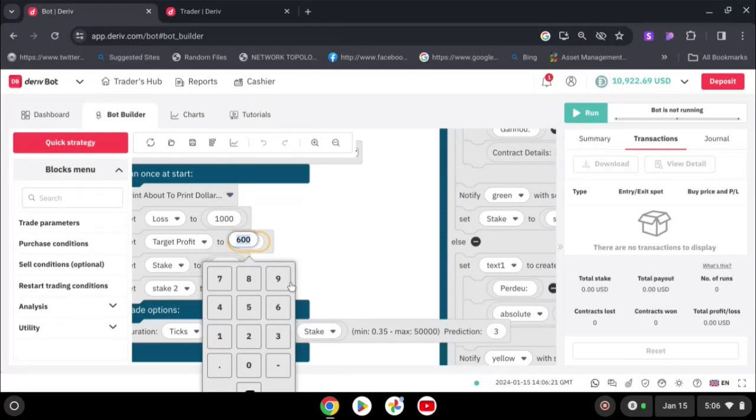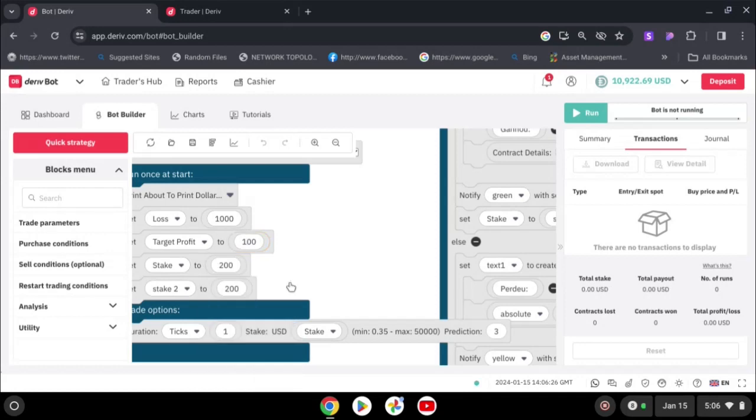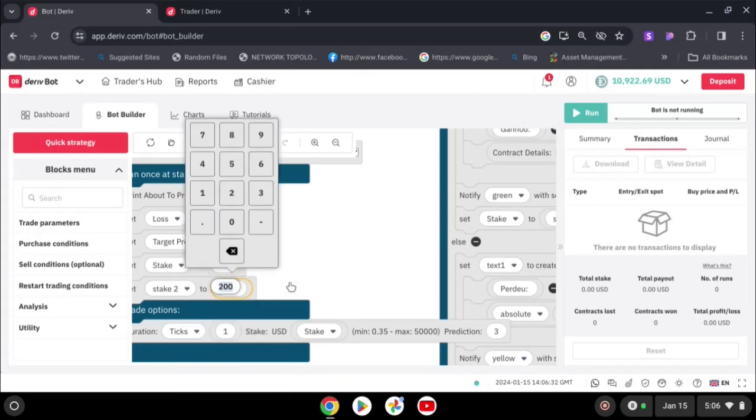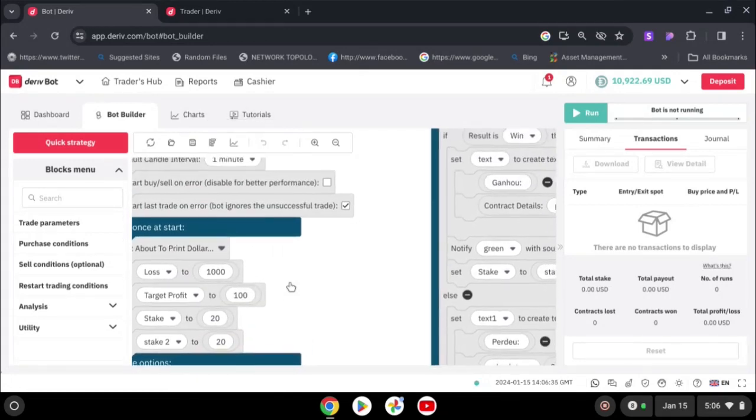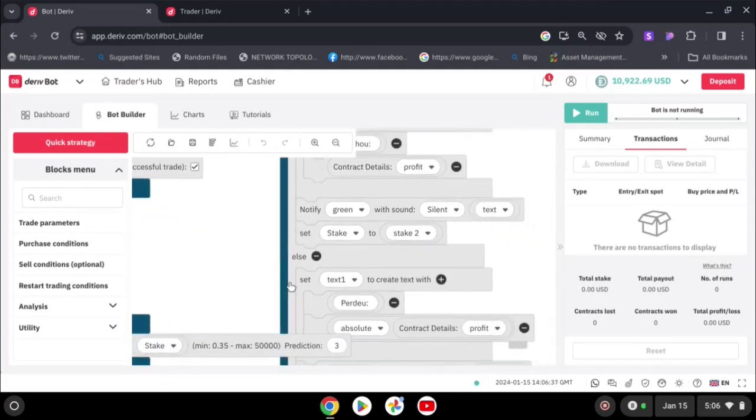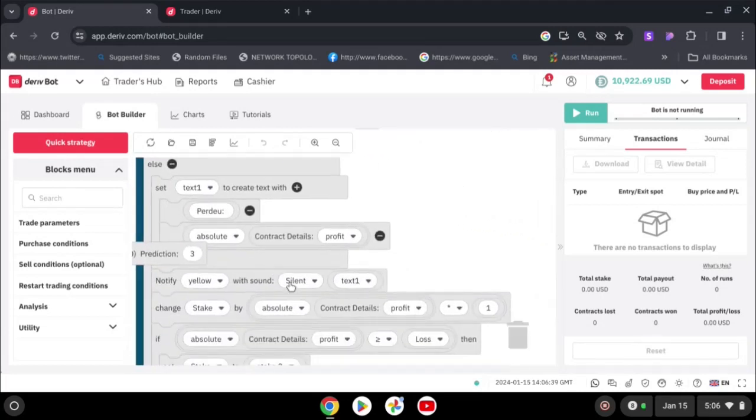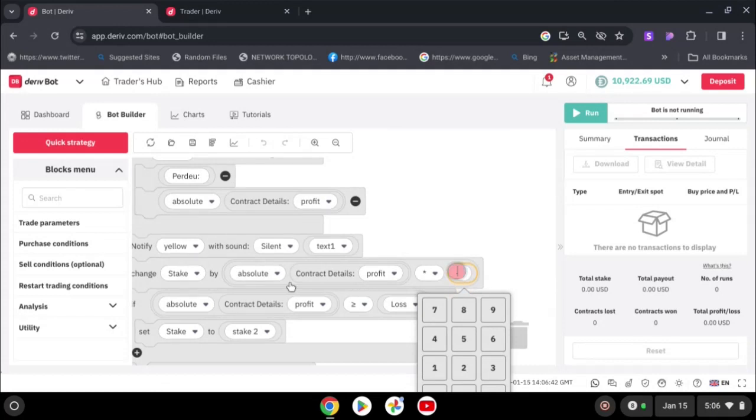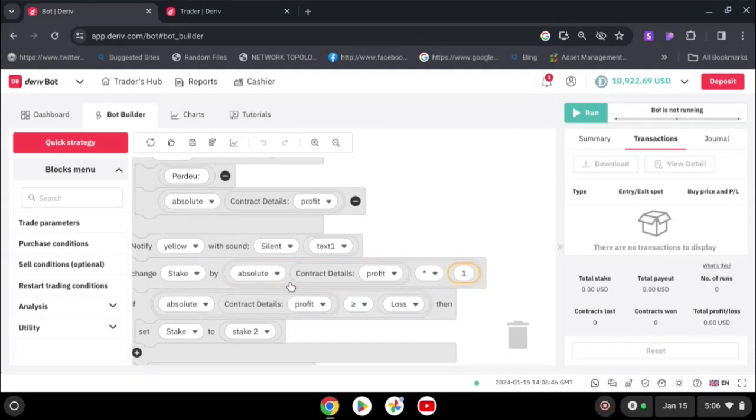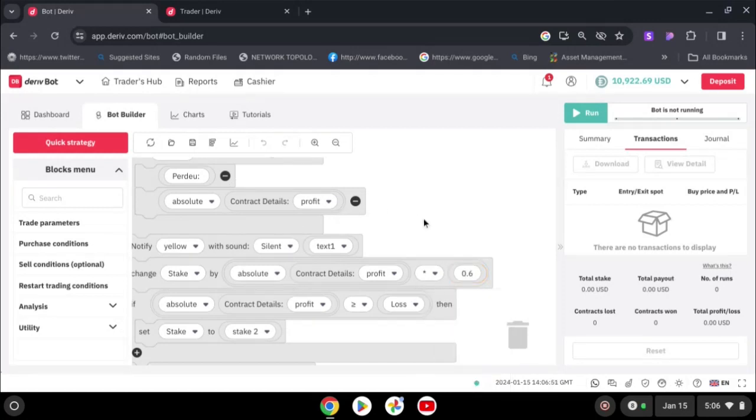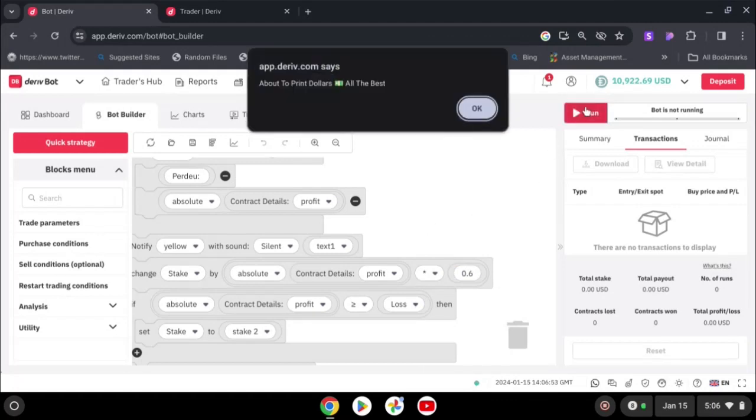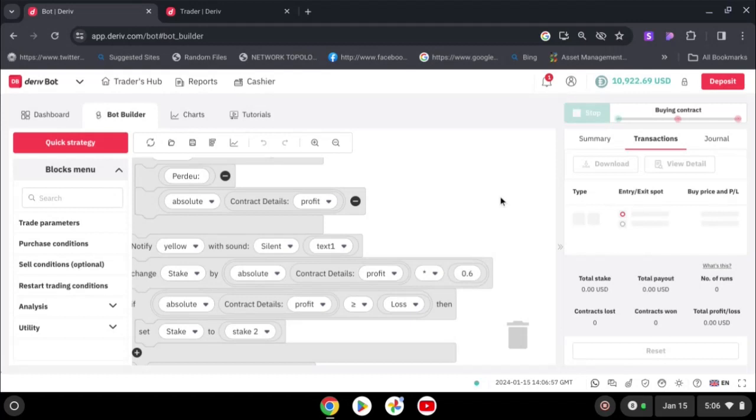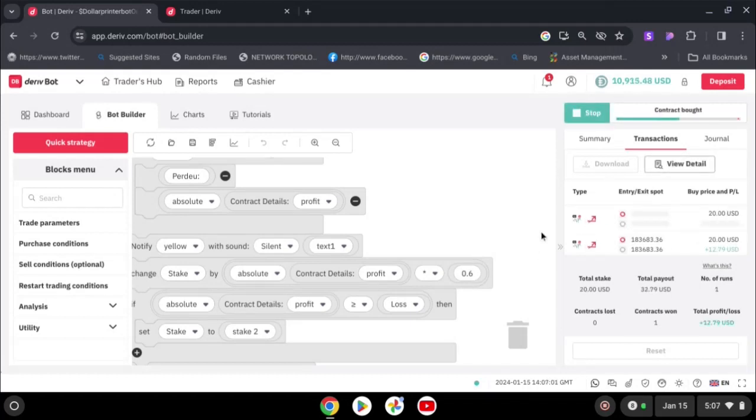Our TP you want 300, our stake will be 20. You are going also to set our martingale to zero point six.